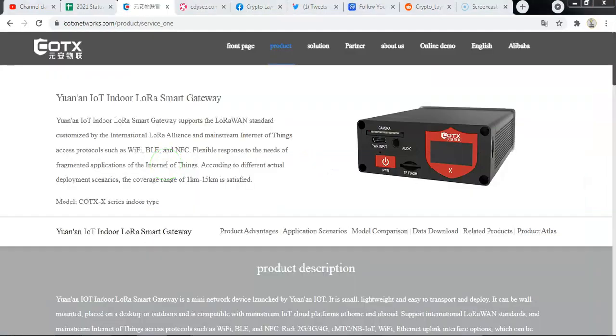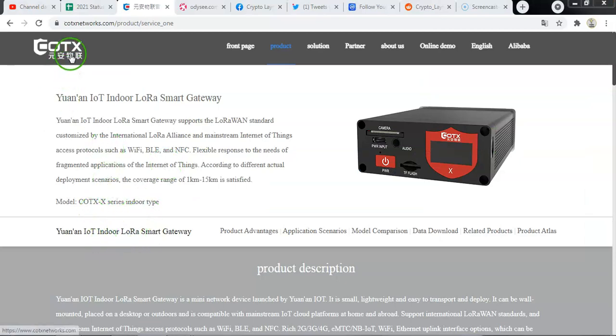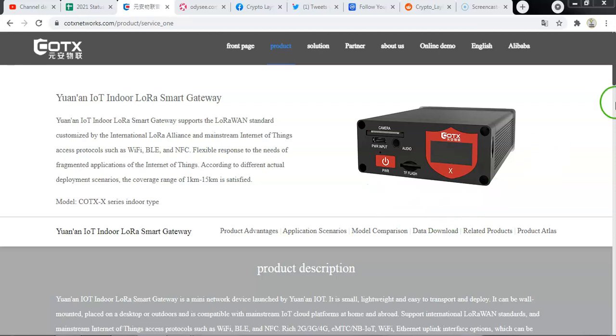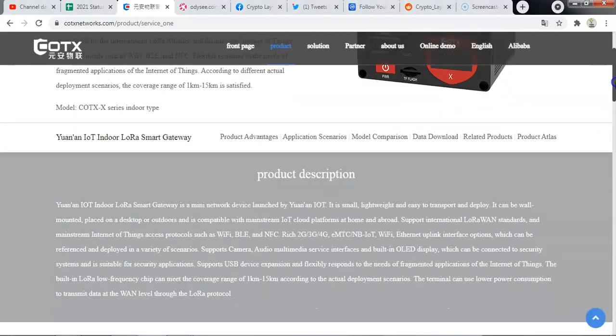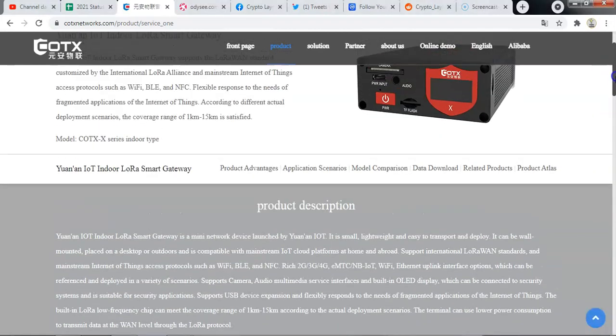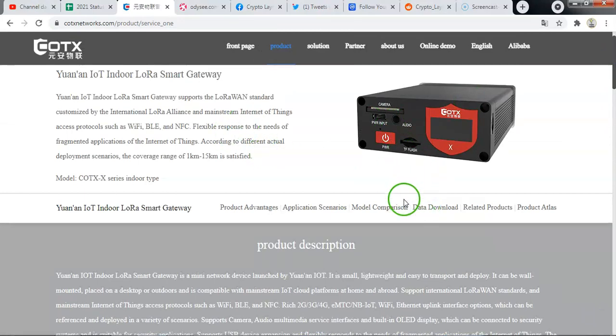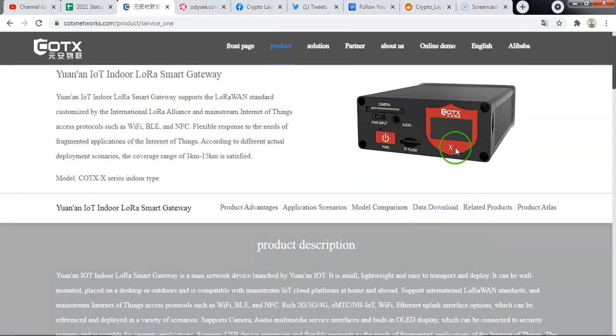So another vendor that has been approved today by the Helium Oversight Committee is called Kotex. I'm not sure how you pronounce it. That appears to be a Chinese company and they are already manufacturers of LoRa and IoT devices. And they have been approved for manufacturing for the Helium devices.